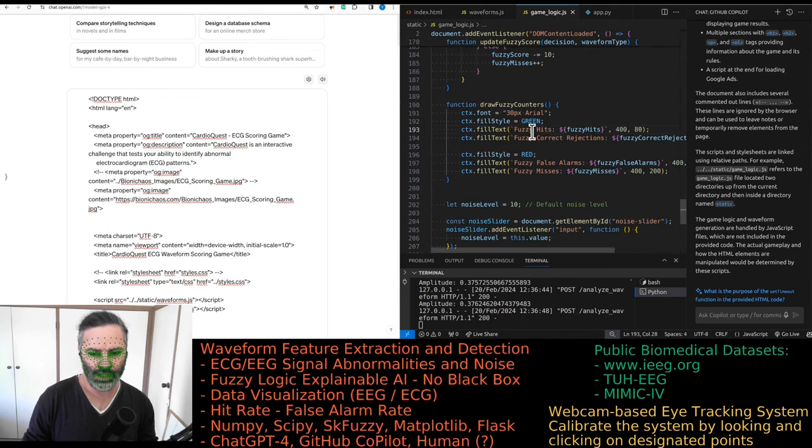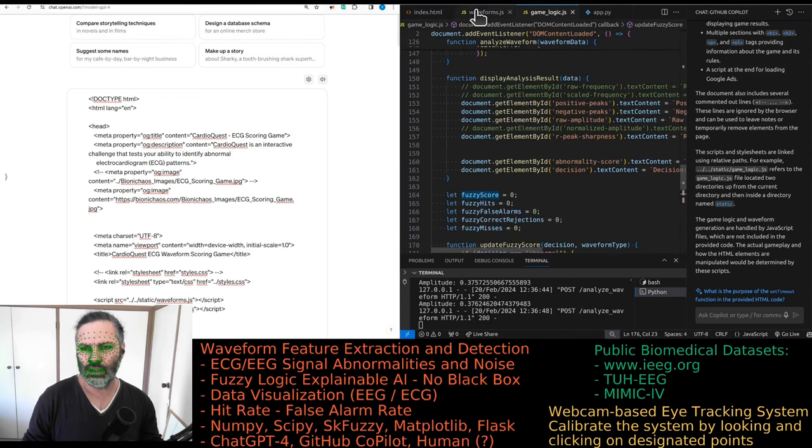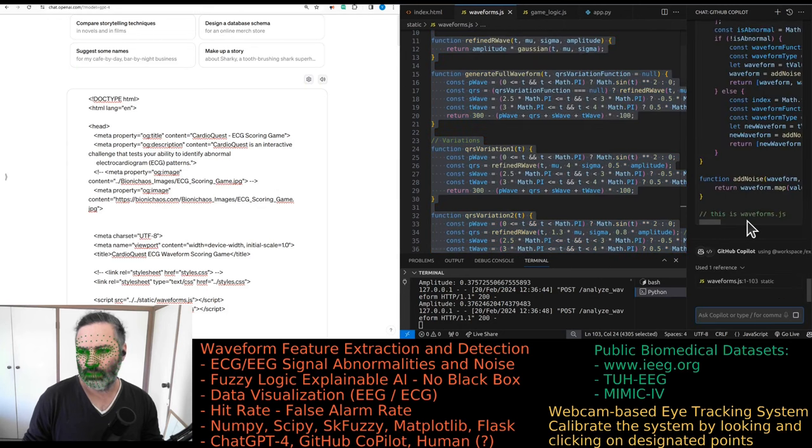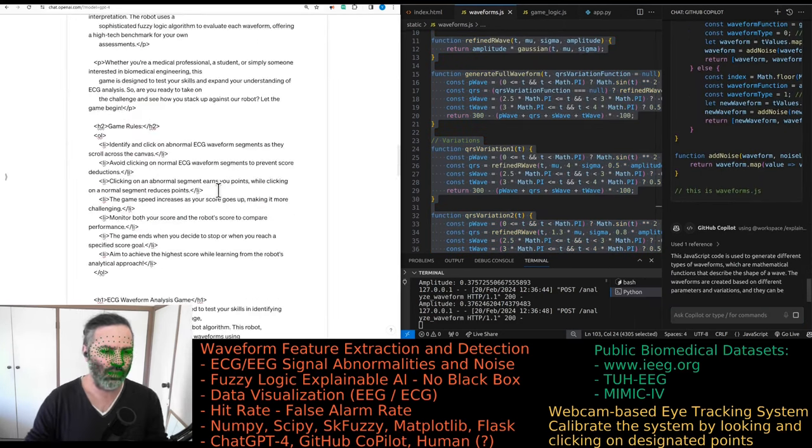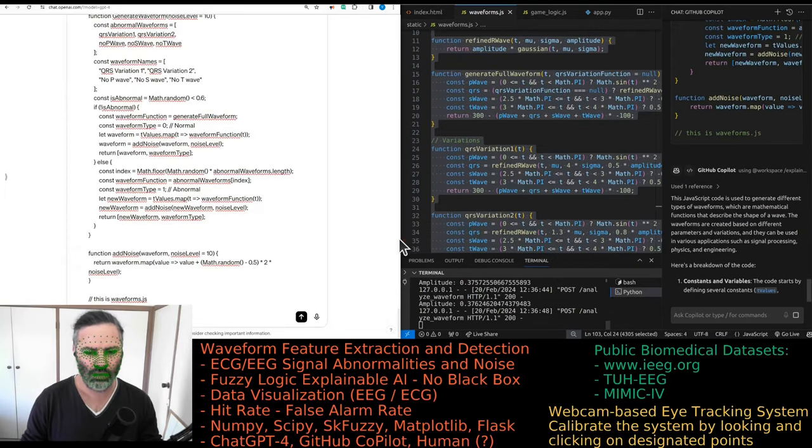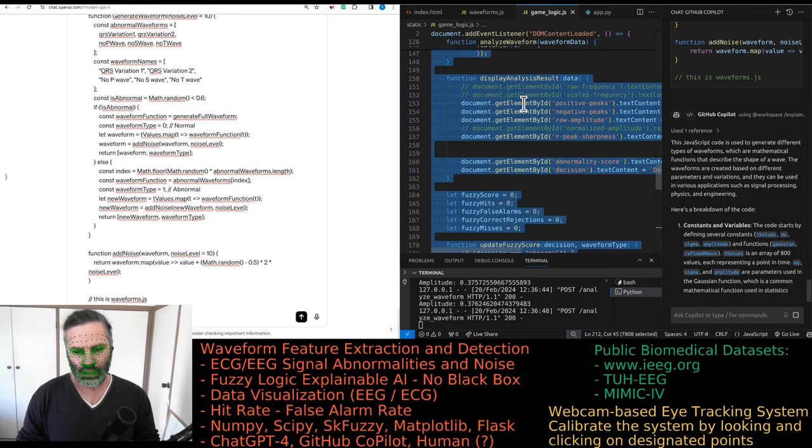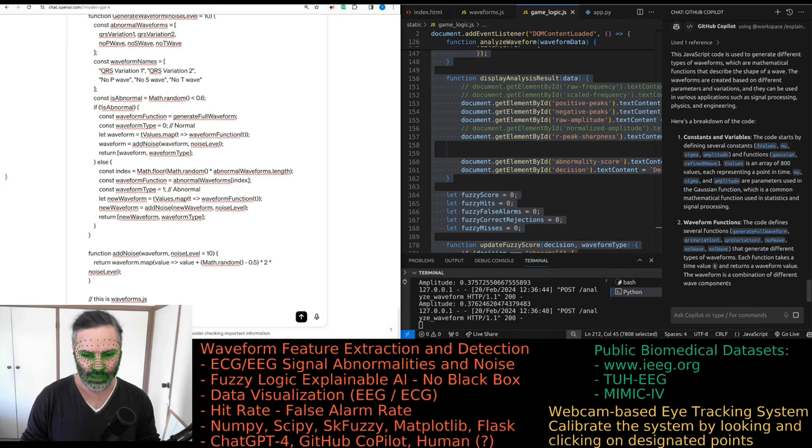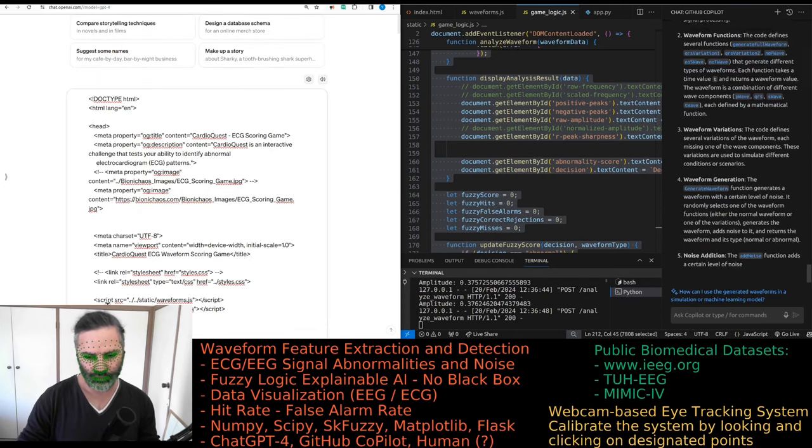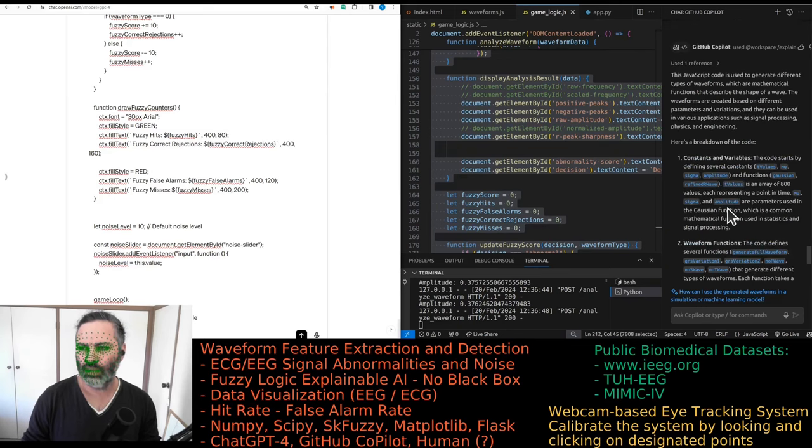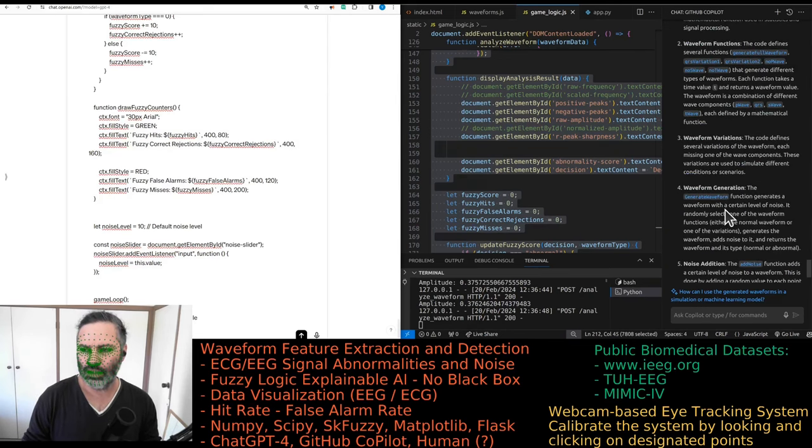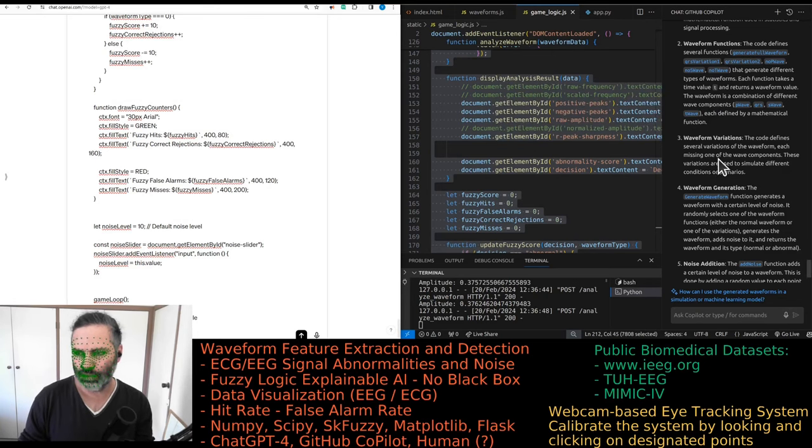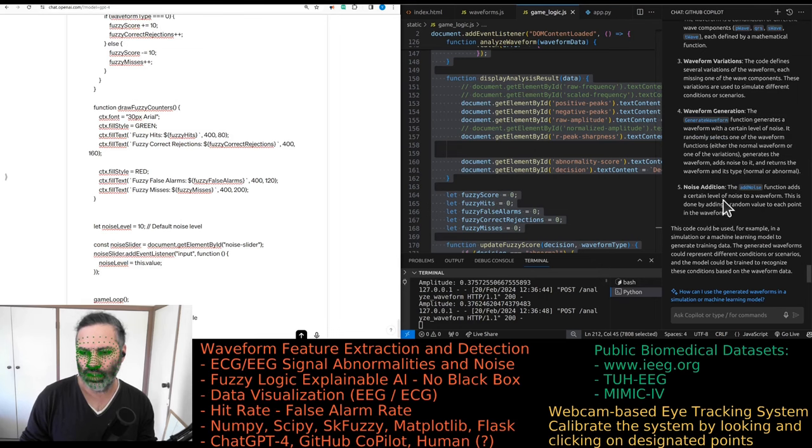Now we have this game logic. We might as well get the Copilot to work just by explaining the code quickly. We'll try this one-shot prompt because it tends to work better to begin with and then performance drops with consecutive prompts. We do constants, waveform functions, variations, generation and noise addition.